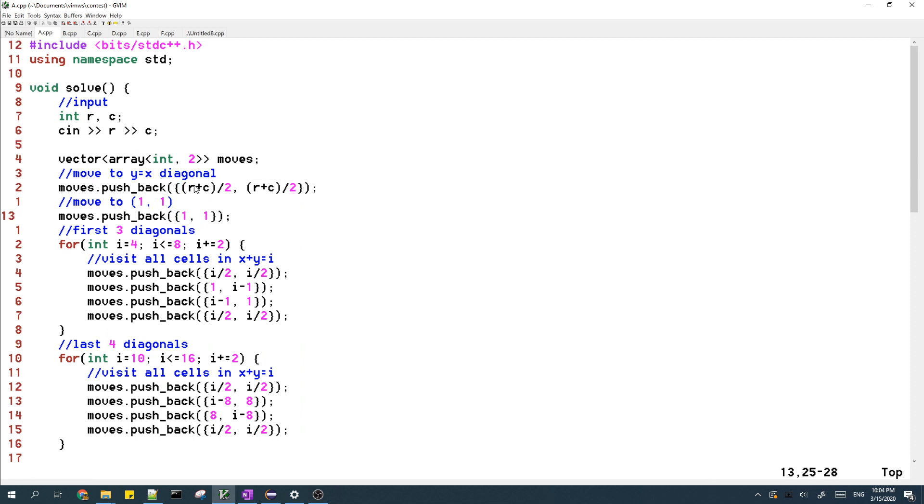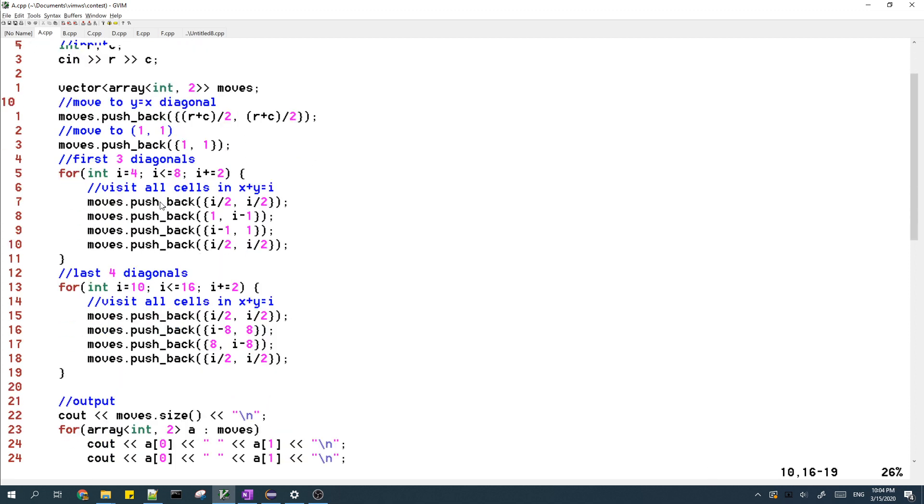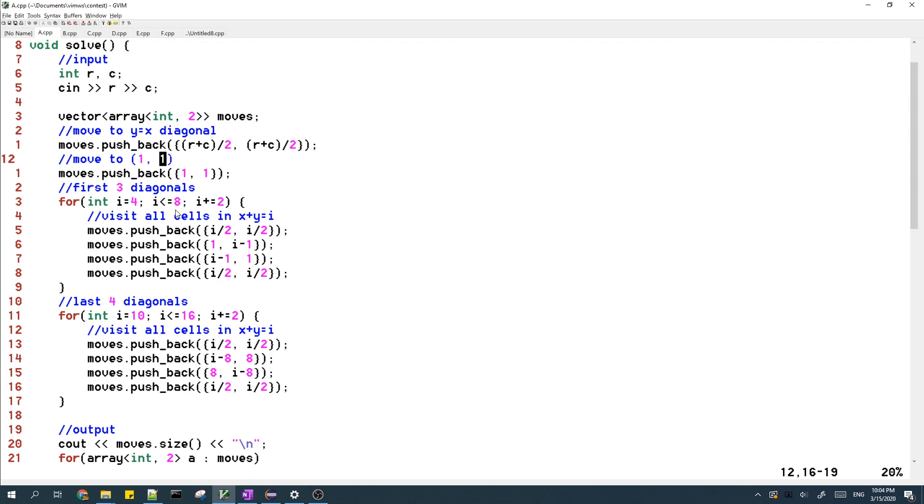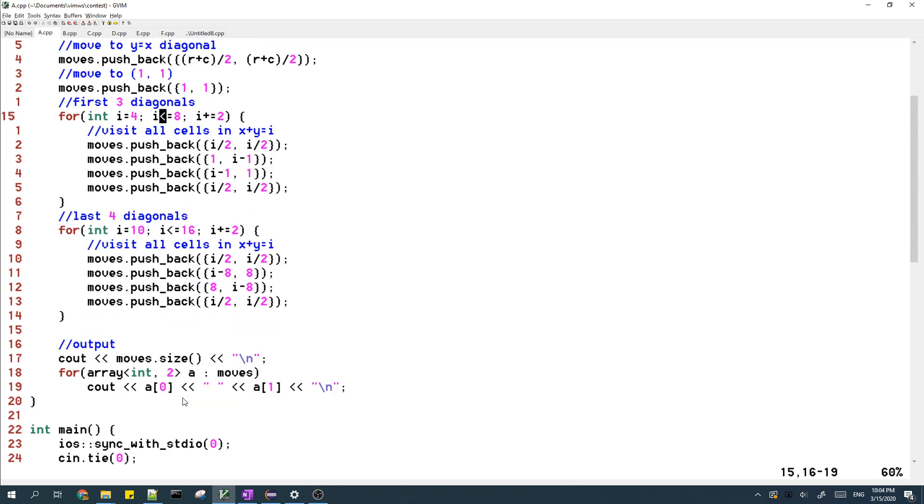And I store these moves in a list of pairs. And then after I add all the moves into the list, I just output it.